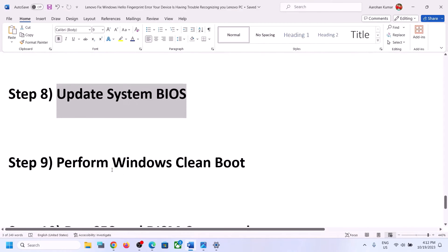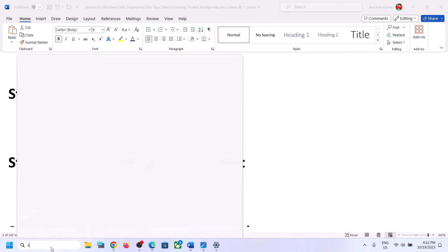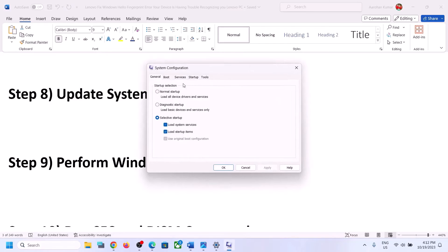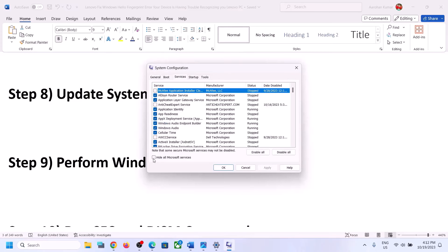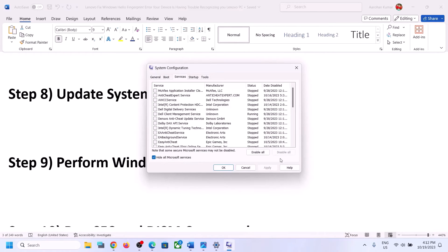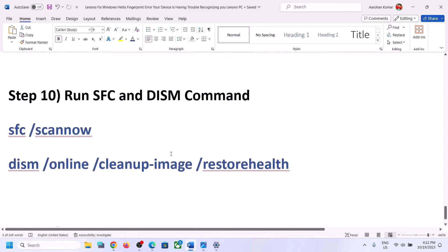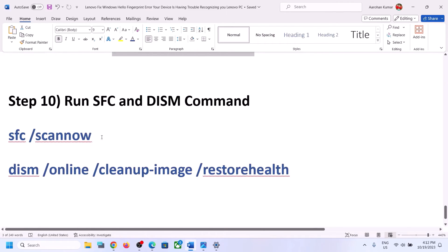If you are still facing the problem, the next step is to perform a clean boot. Type 'System Configuration' in the Windows search box and click on System Configuration. Go to the Services tab, check the box that says 'Hide all Microsoft services,' and then click on Disable All. Click Apply, click OK, restart your computer when prompted, and then check your fingerprint.